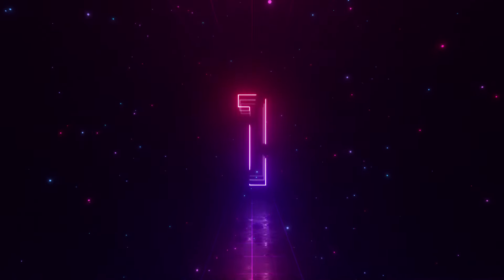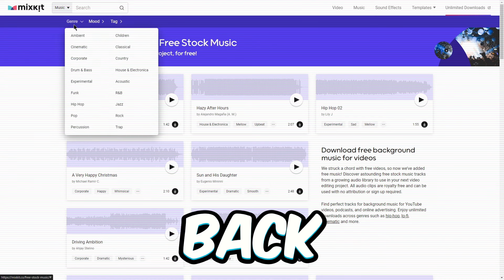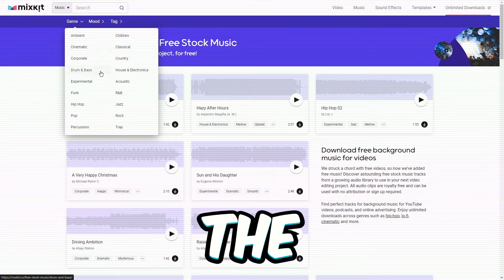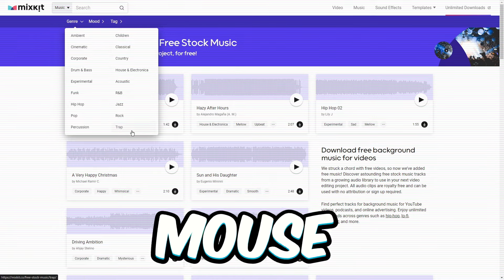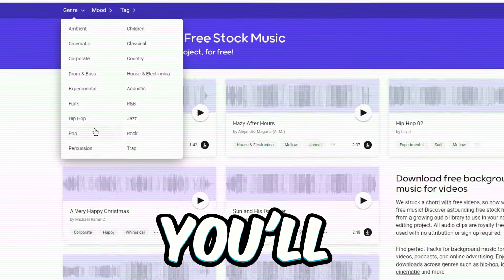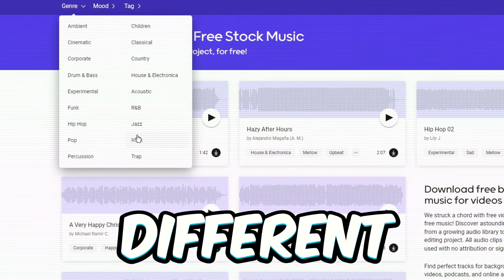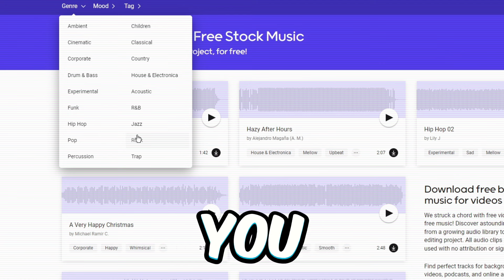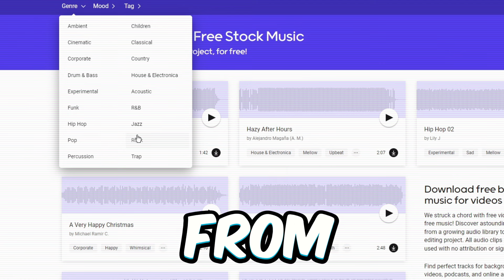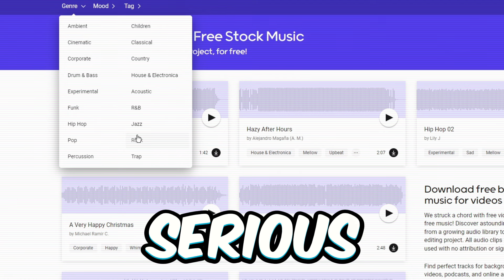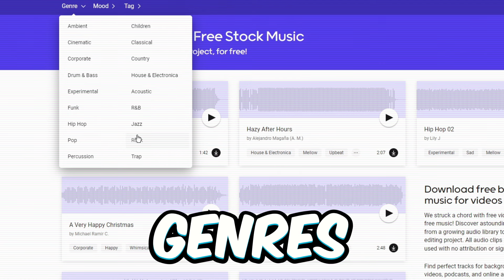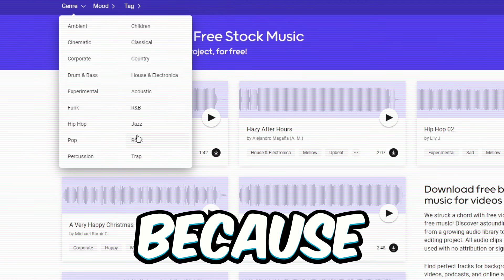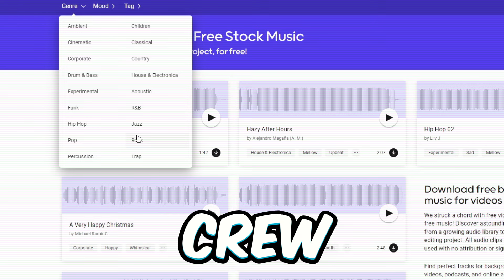First step, scoot back up to the top where it says genre. Just hover your mouse over it and you'll see all the different music vibes you can choose from. You can make some serious money with any of these music genres.